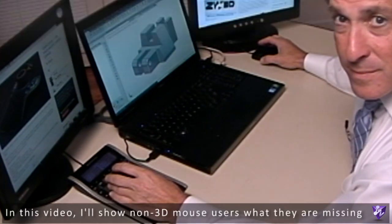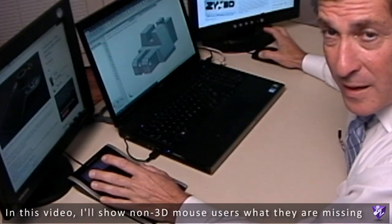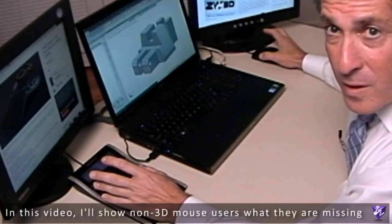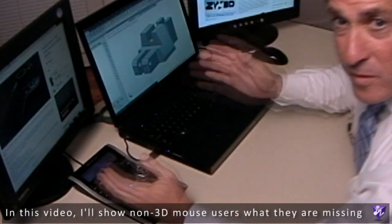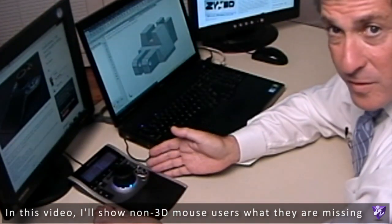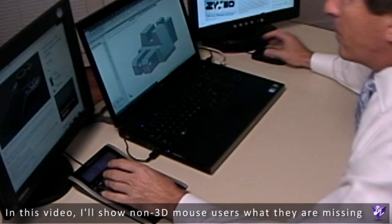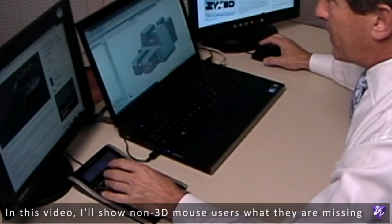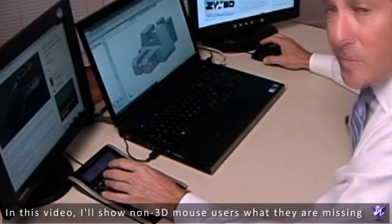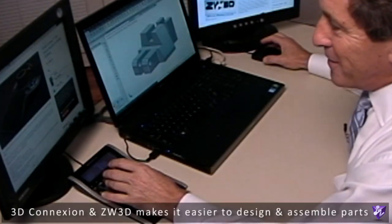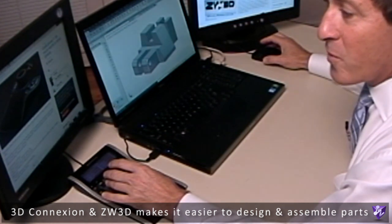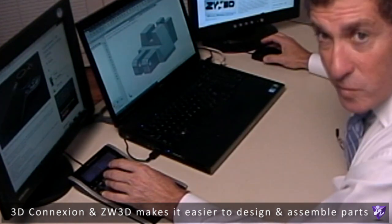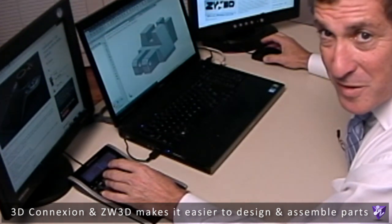Hello, my name is Bob Fisher and today I'd like to show you how a 3D Connexion Mouse makes my life easier. I use ZW3D CAD CAM to design and assemble parts, and if you've never had the pleasure of using a 3D mouse, you're missing out.